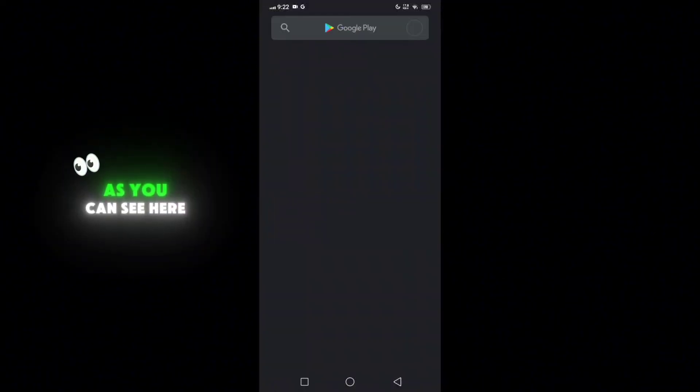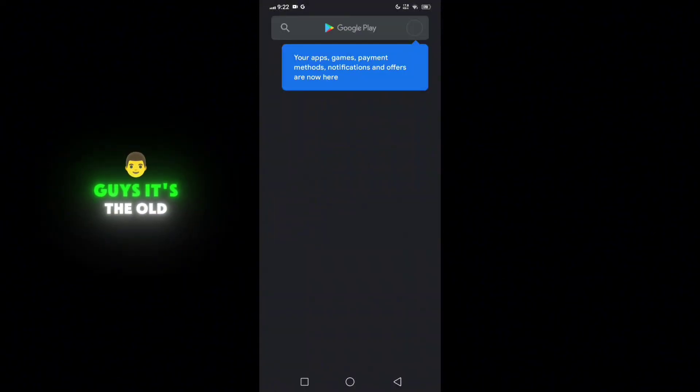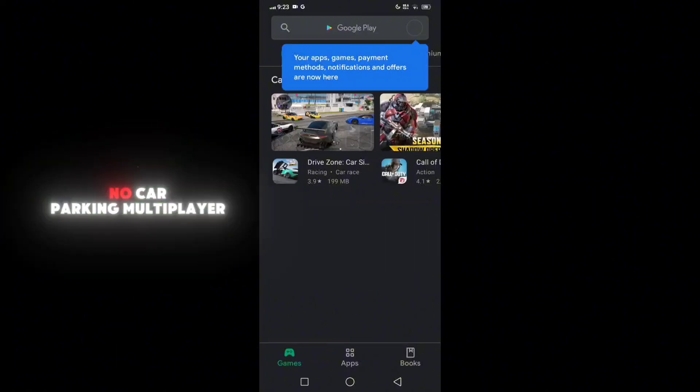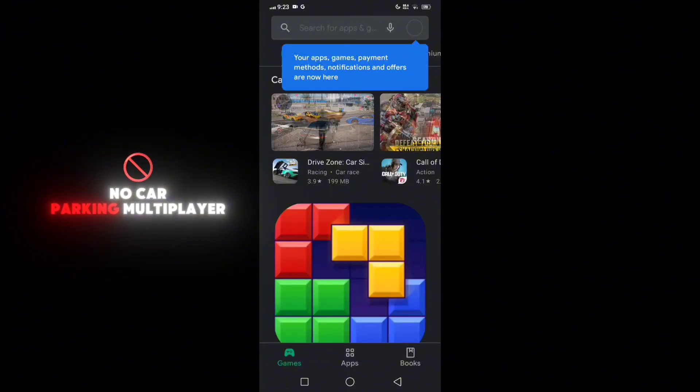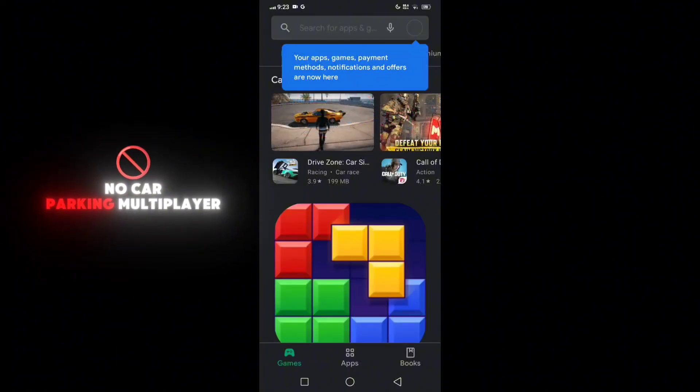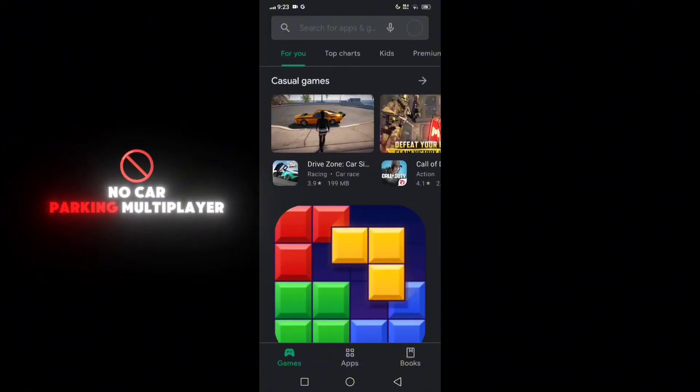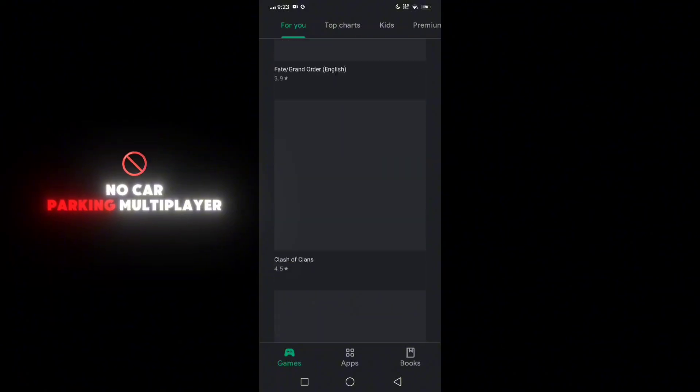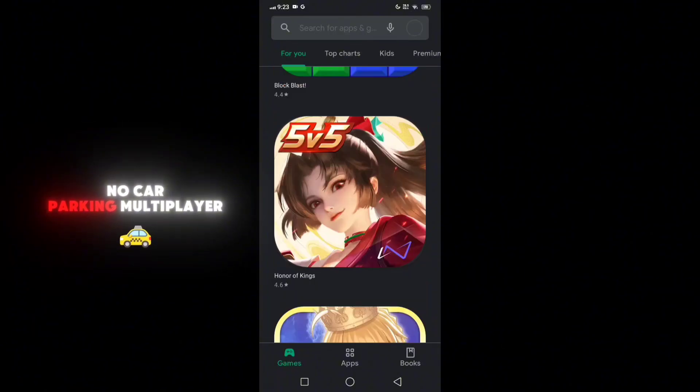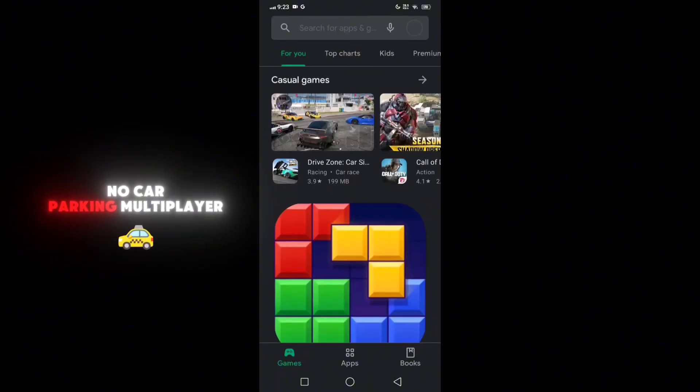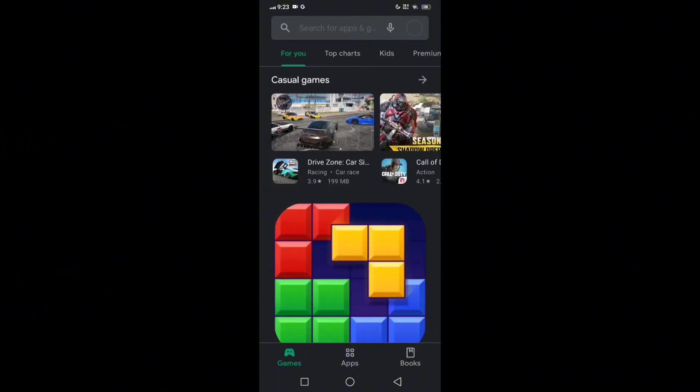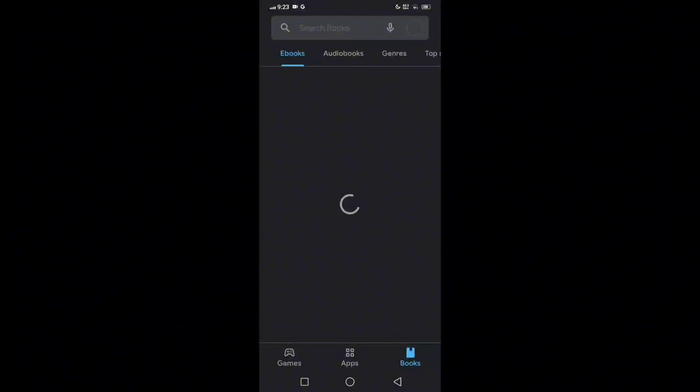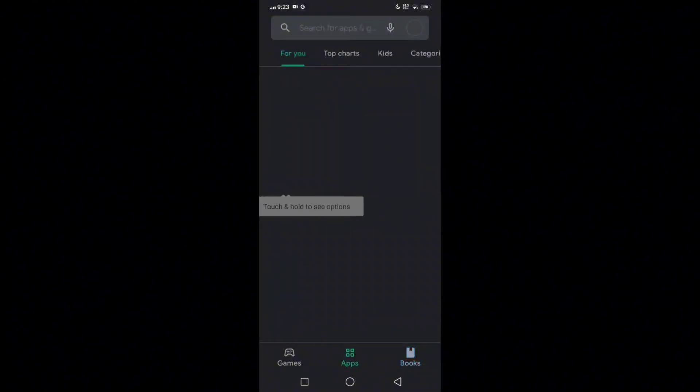As you can see here guys, it's the old version of the Play Store. The old version has no Car Parking Multiplayer 2, it's only Car Parking Multiplayer one. Now for you to be able to get Car Parking Multiplayer 2, we need to upgrade or update the Play Store. Now follow me to be able to get the latest update of it.